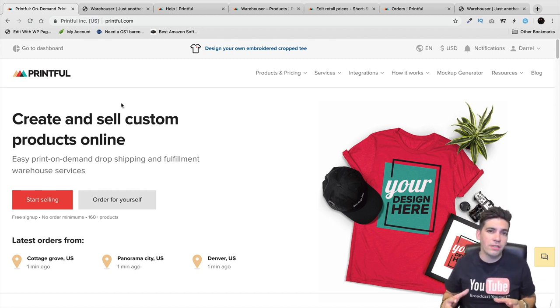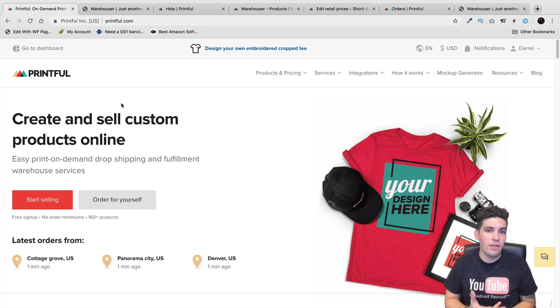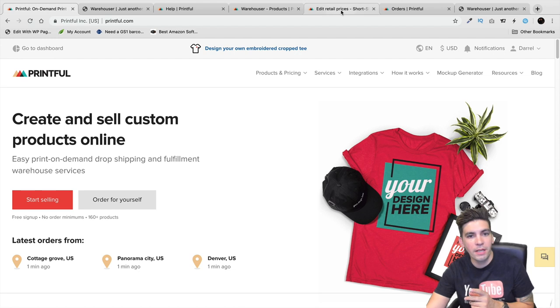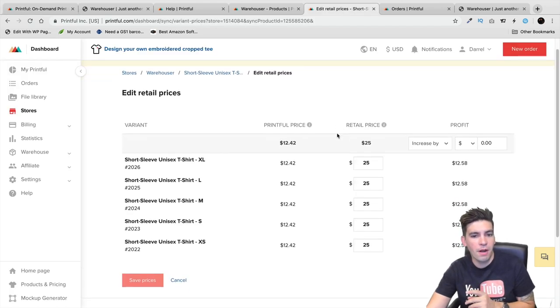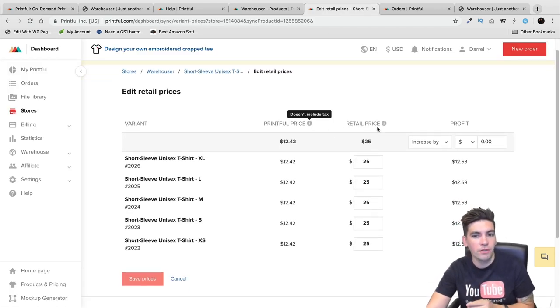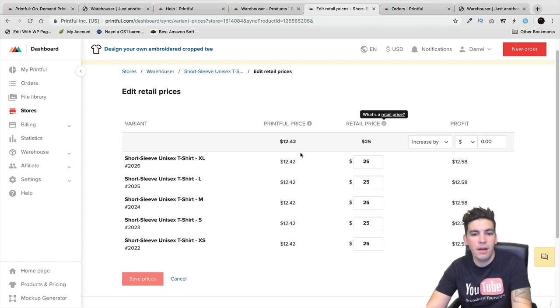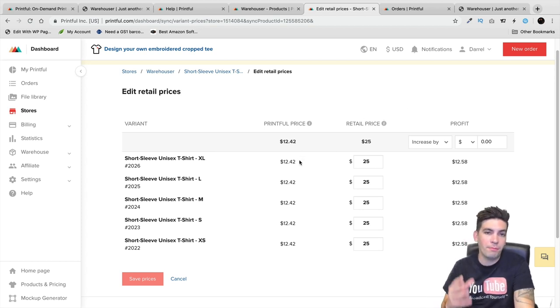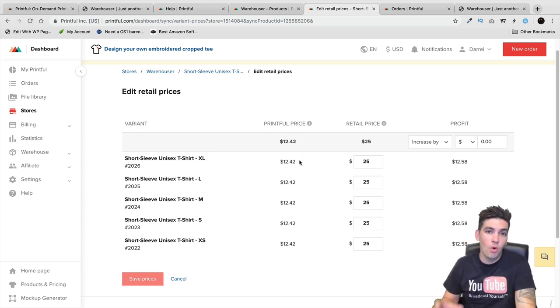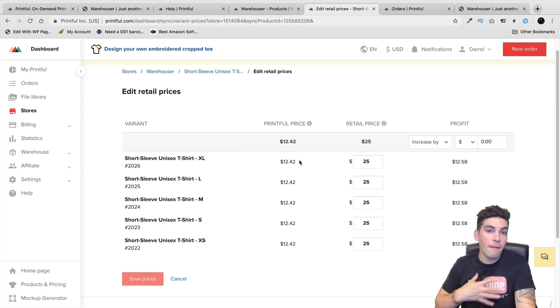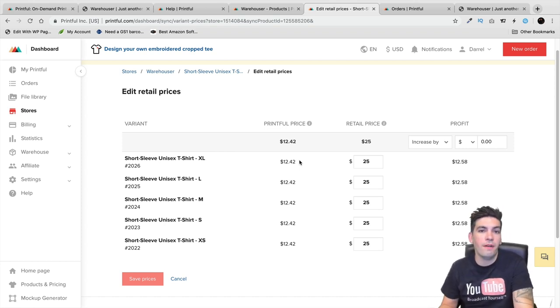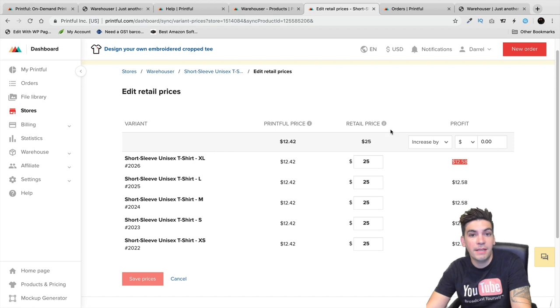Once you actually sell a product, Printful will charge you and you take the difference. For example, right here, you can see there's the Printful price and the retail price. I have to pay Printful $12.42 when the product sells, and on my website I charge around $25, making around a $12.58 profit.